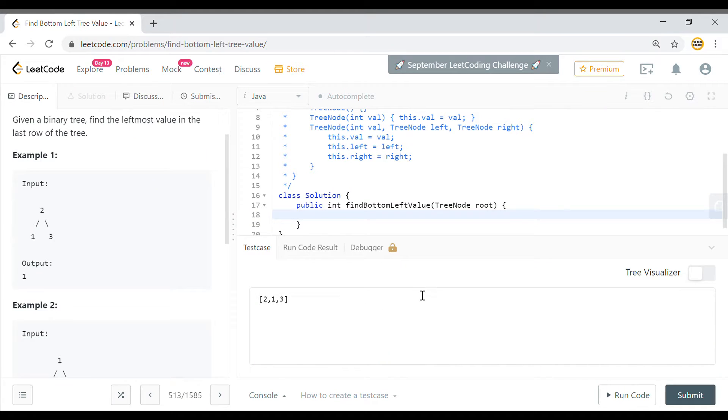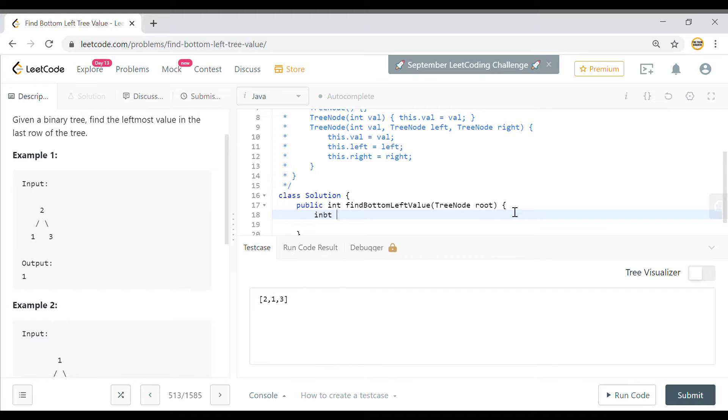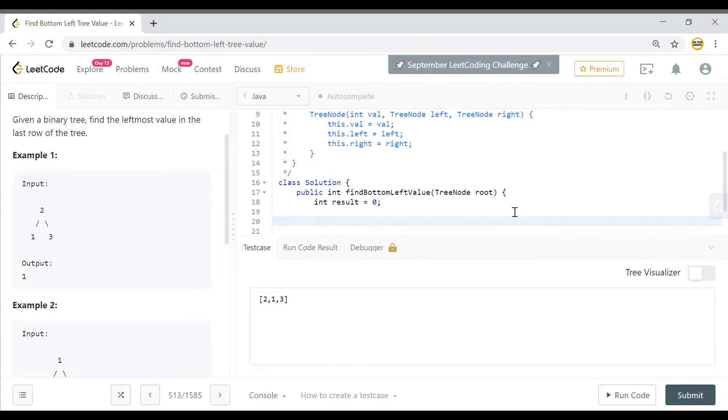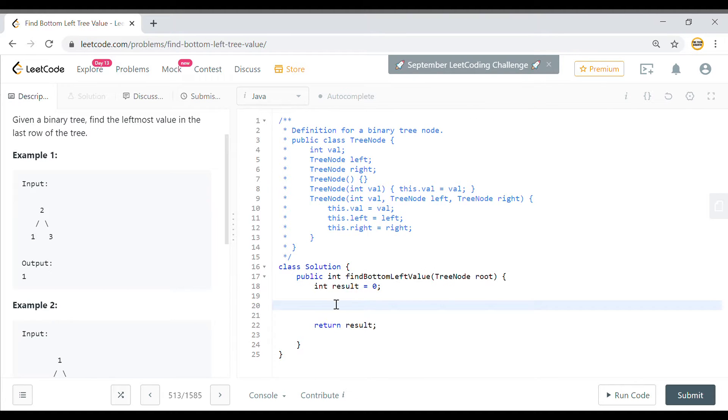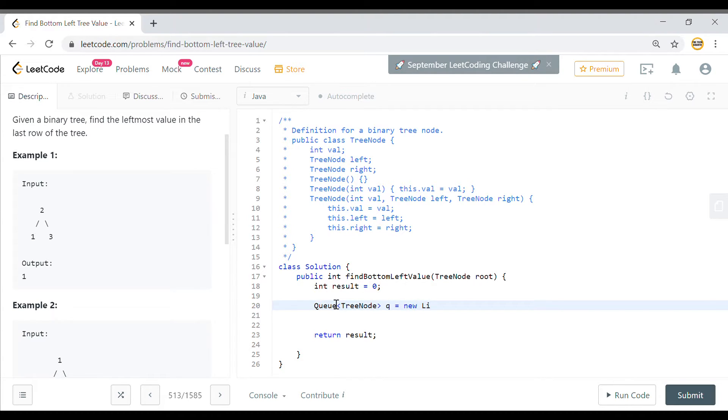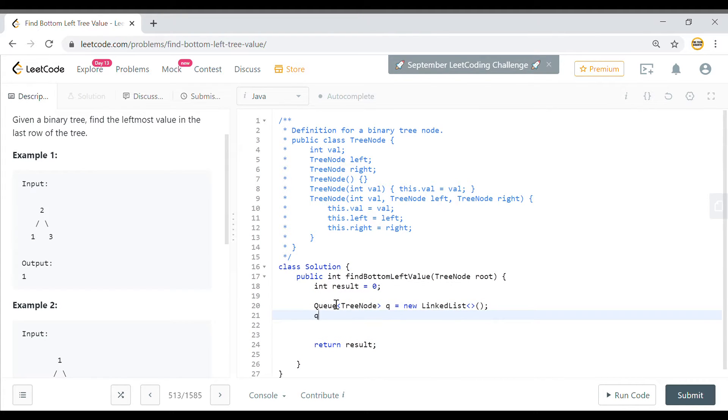We'll take the approach of level order traversal, and for level order traversal I will use a queue. First, since we need to return the integer value, I will define this integer value as 0 here and I will return this result. Then I have to use the queue. So we'll use the queue of TreeNode and in Java it uses LinkedList for implementing a queue. In my queue I will simply add this element and add the root value.